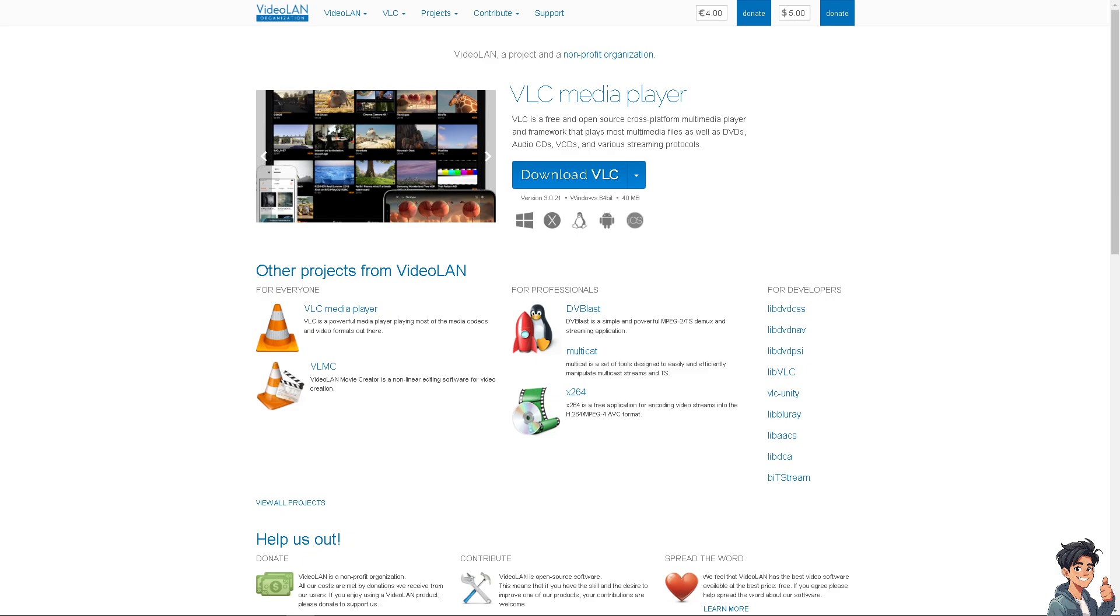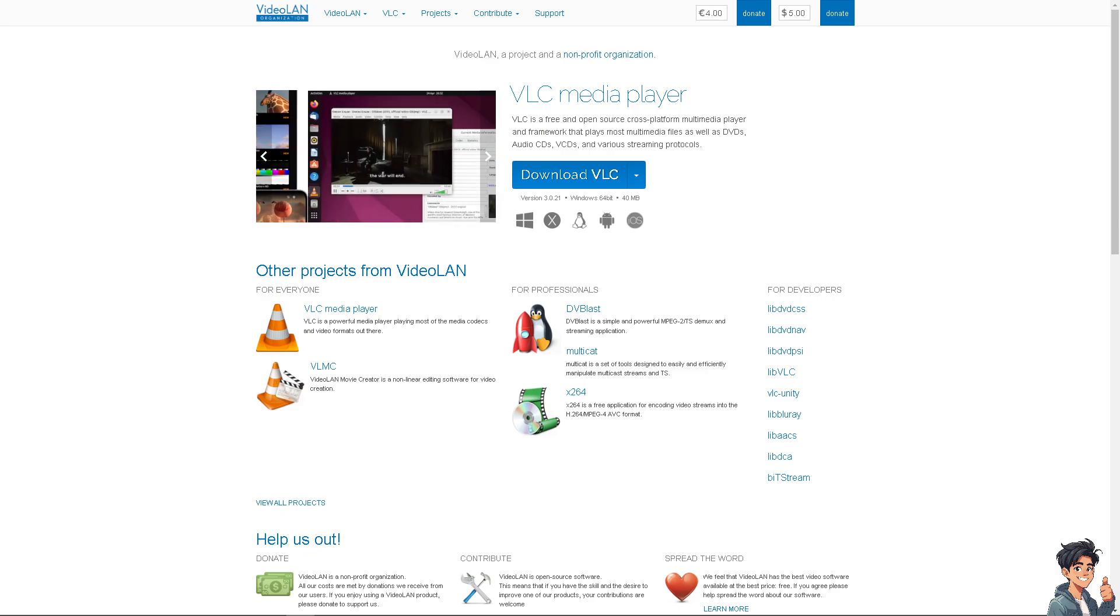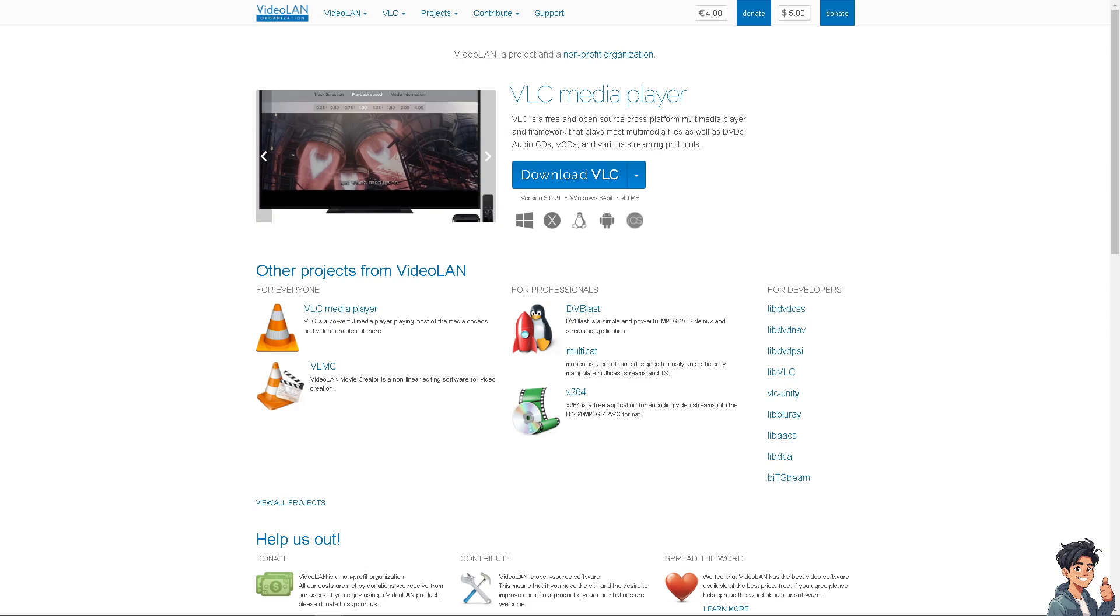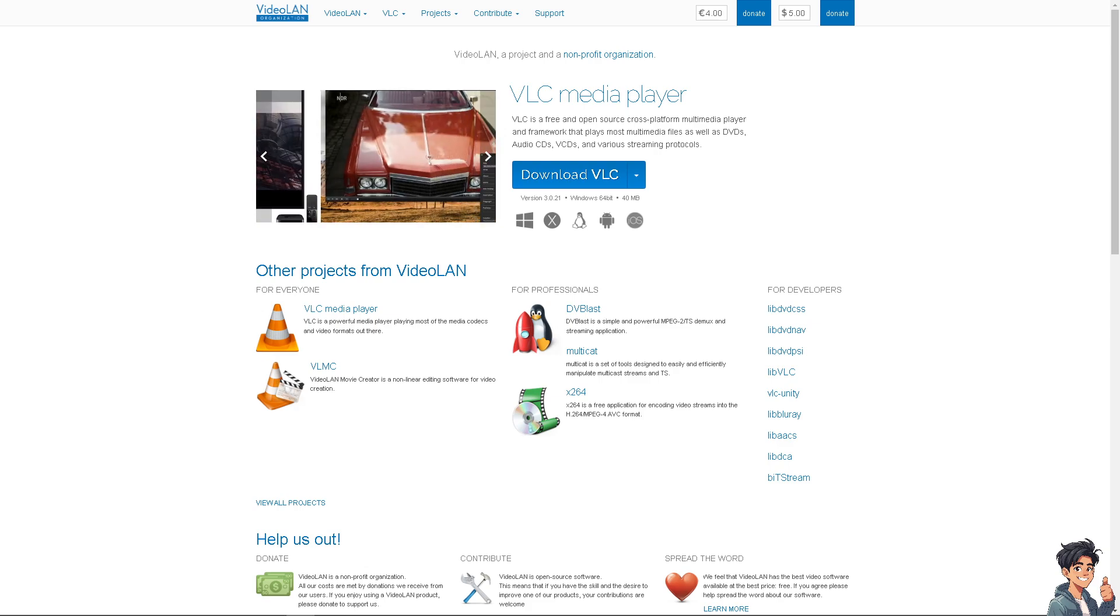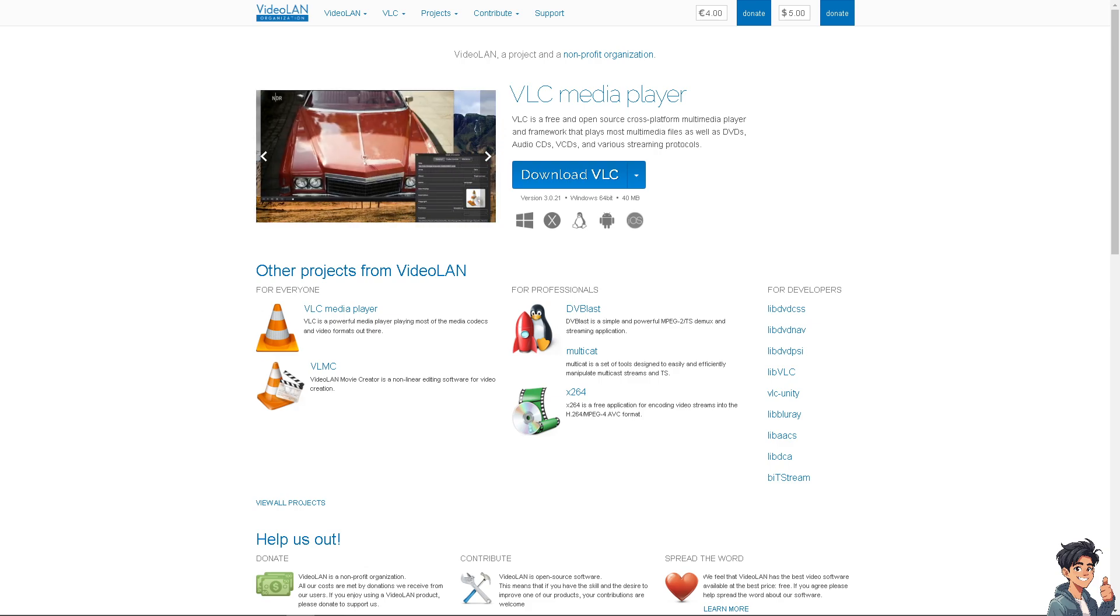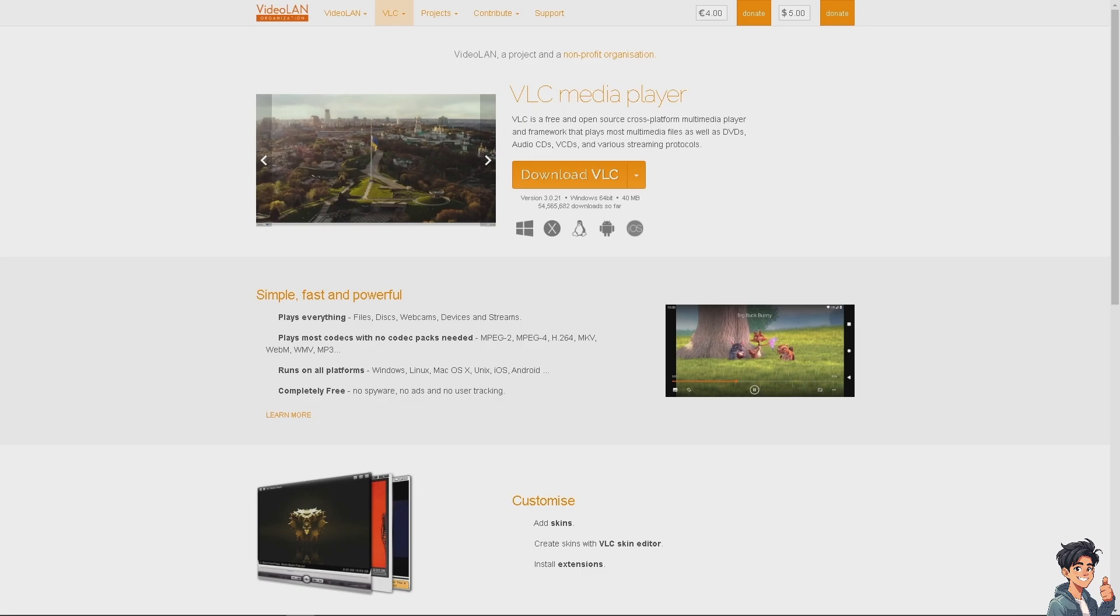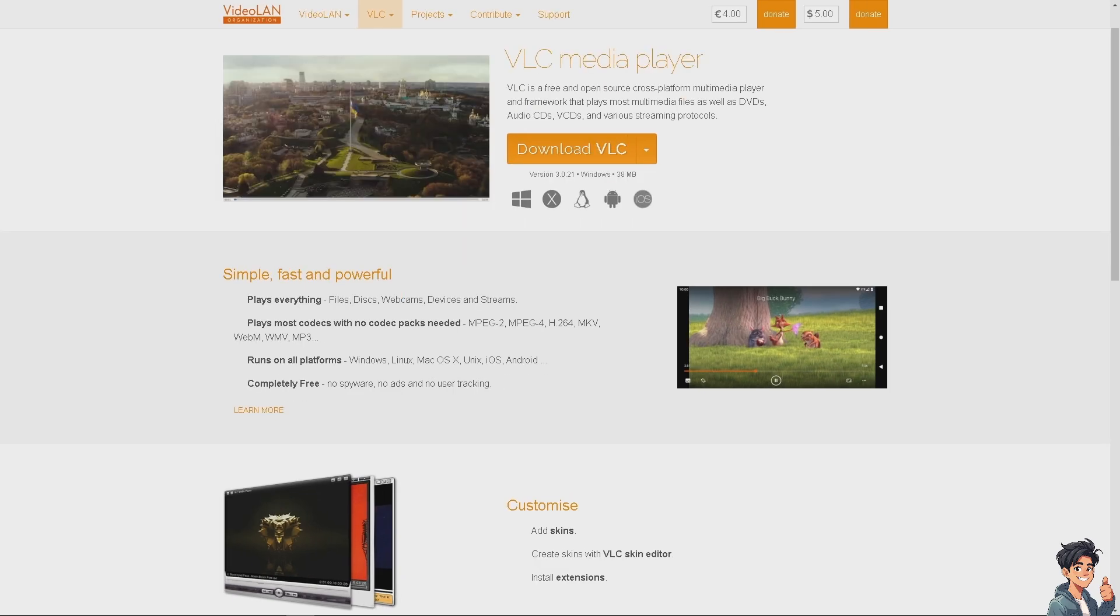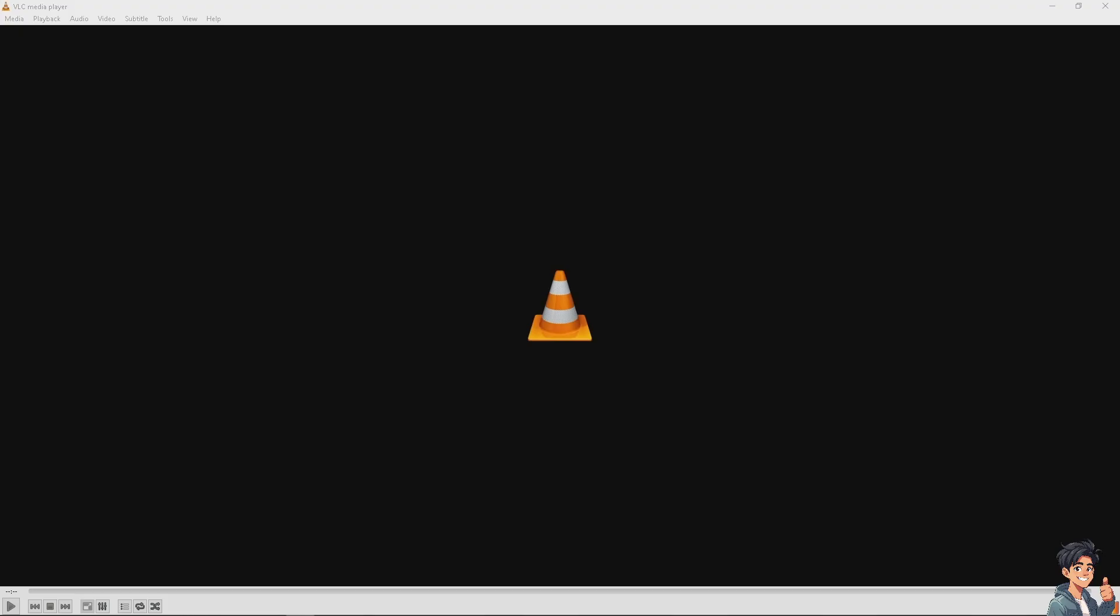Welcome back to Andy's Guides. In today's video, we are going to show you how to add subtitles on VLC media player. Let's begin. Adding subtitles to videos in VLC media player can enhance your viewing experience.